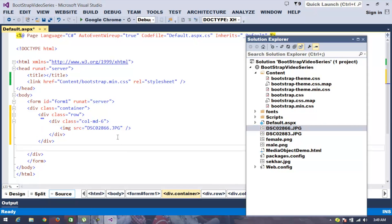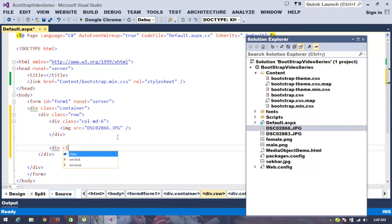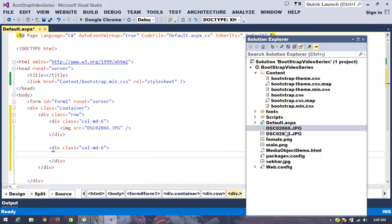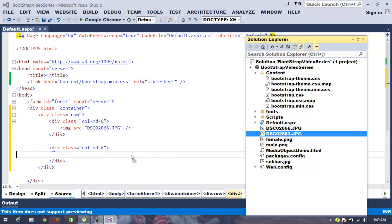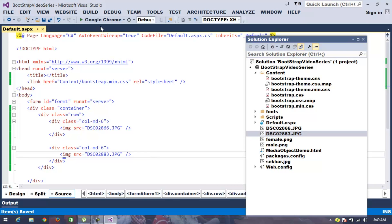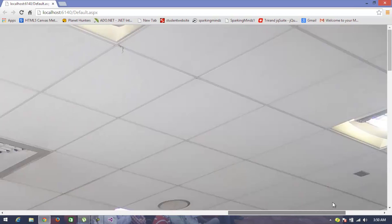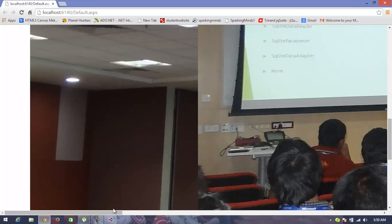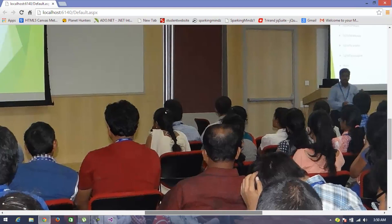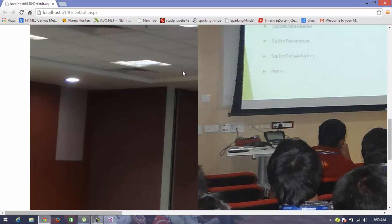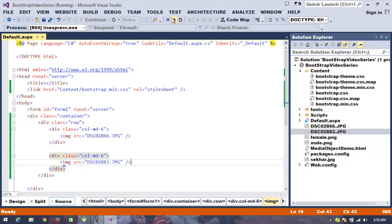I take one more div with class 'col-md-6'. To understand the Bootstrap grid system, you can watch the Bootstrap grid system video from my YouTube channel. Now let me execute and observe how this displays. There are two images with col-6, so it should show the first image in the first half and the second image in the second half — but you can see the image is overlapping and not displaying properly.